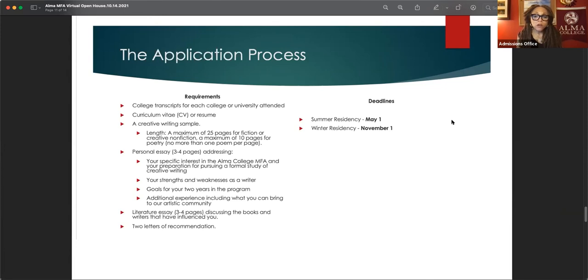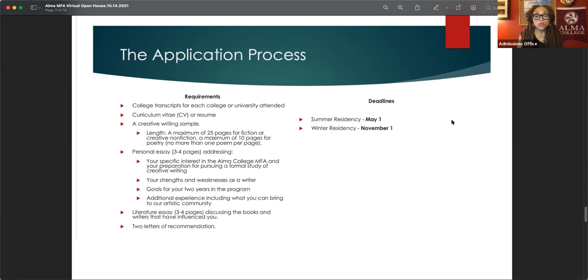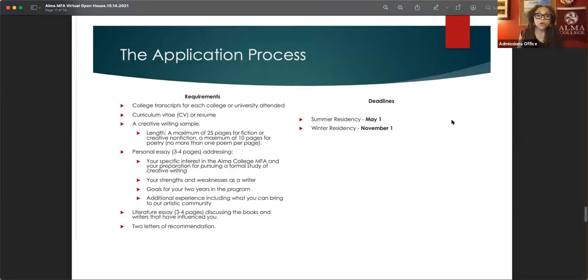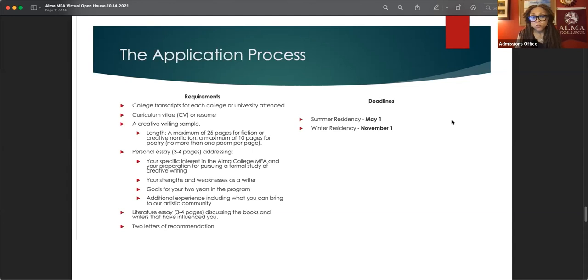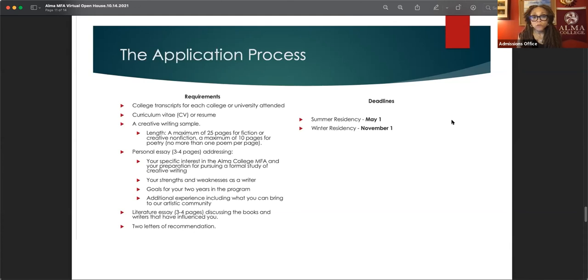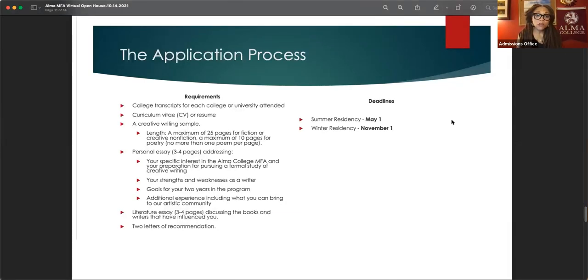We asked for a couple of personal essays. The first one talks about your specific interest in Alma college's MFA, your preparation for pursuing such a degree, what you consider to be your strengths and weaknesses as a writer, your goals for the program and what you hope to bring to our artistic community. We also want to know that you're a reader, that you're interested in words. So we ask for a literature essay discussing the books and writers that have influenced you.